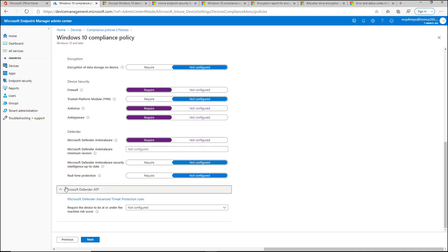Last section here is Defender ATP. I don't see a lot of MSPs using this today, but I do consider it something that's going to be more popular in the future based on the fact that they made it standalone and available with the Microsoft business package.